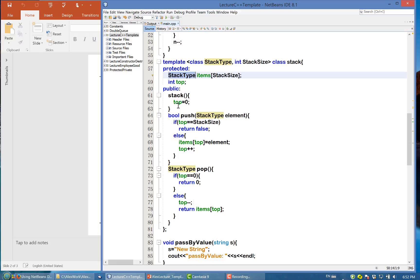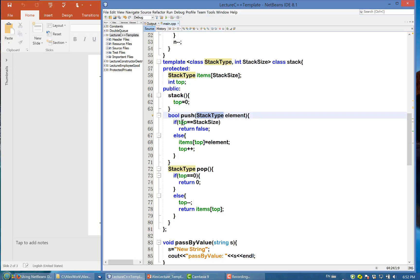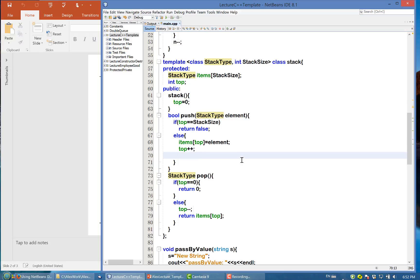This is the constructor. And for push, we push an element into that, and the element needs to be the stack type. We say if this top equal to the stack size, which means it is full, so we cannot push it in, return false. Otherwise, if not equal to the stack size, we assign this value to the top and increase top. Here we need to return true.